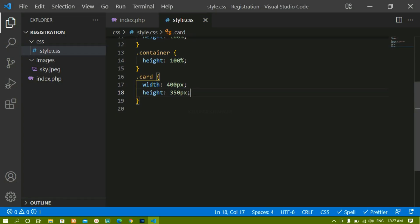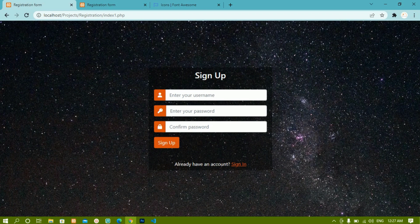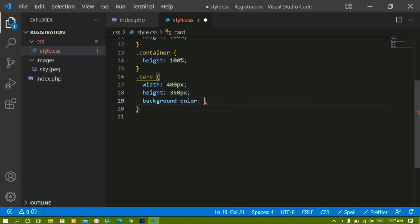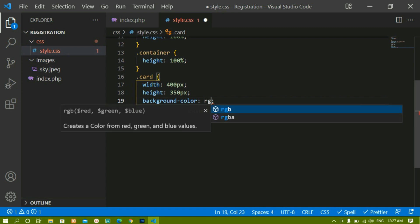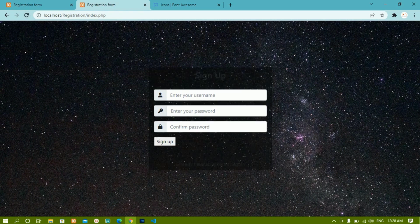Now I need to give the card a background color. The background is transparent so I can see the background image through it. I'll use rgba — where r is red, g is green, b is blue, and a is alpha. The alpha value ranges from 0 to 1 to control opacity. For a semi-transparent black I'll write rgba(0, 0, 0, 0.4). After refreshing the opacity is applied and I can still see the background image.